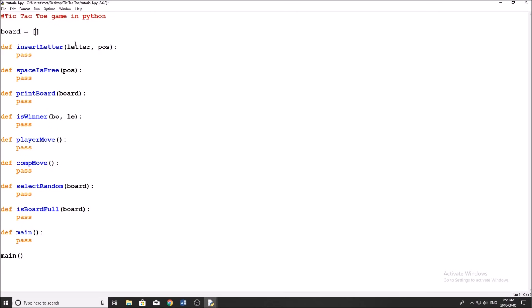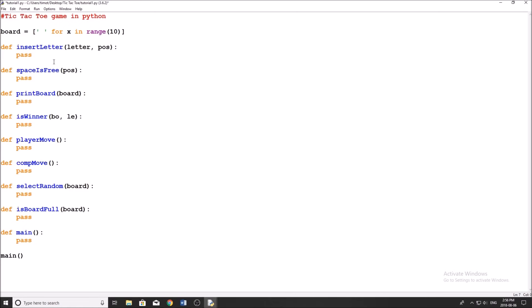The first thing we need when coding a tic-tac-toe game is a board — this is what's going to store our X's and O's. I'm going to populate this board list with a blank space for x in range 10. The reason I'm saying 10 instead of nine is because I want one leading space in my list, so index zero is always empty. That way, when the user inputs a number from one to nine, it maps directly without the zero-to-eight offset issue.